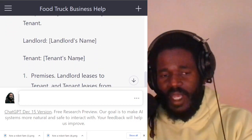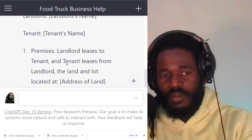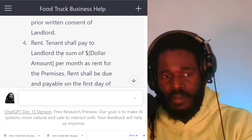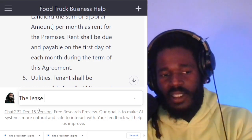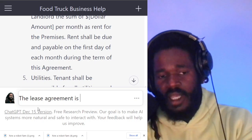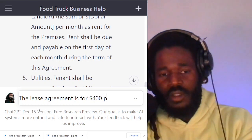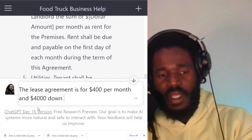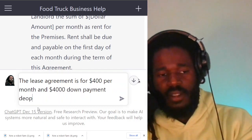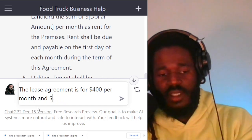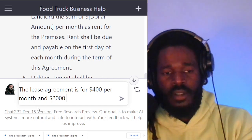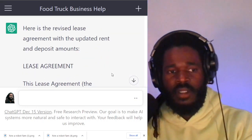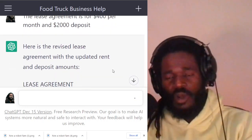You could take this and paste it and update it. It lays out everything that's important and expected to be in a lease agreement. Now you can say the lease agreement is for $400 per month and $4,000 down payment deposit. Maybe that's a high deposit — let's say $2,000 deposit. Here's the revised lease agreement, so it'll revise it for you.